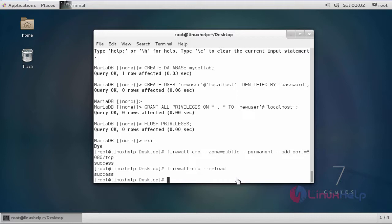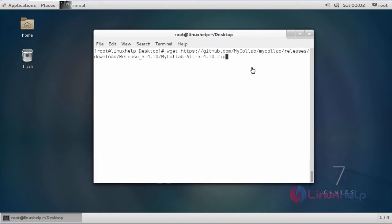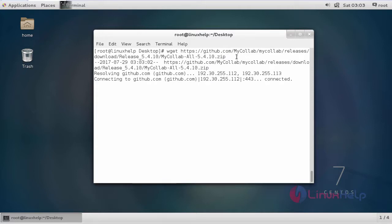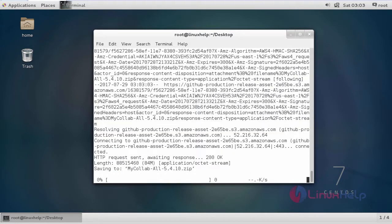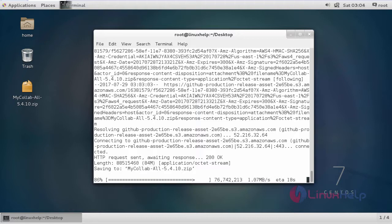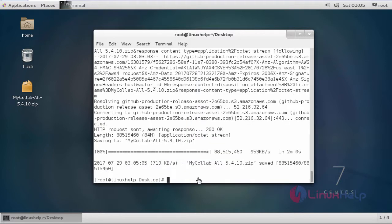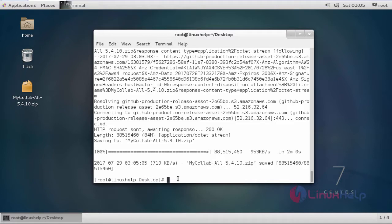After that we are going to download the MyCollab package. This is the command to download the MyCollab package. Downloading is completed. This is my downloaded file. It is a zip file.